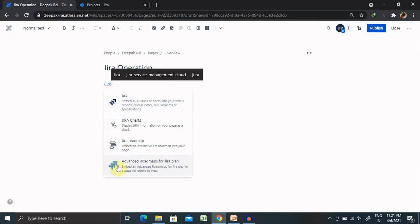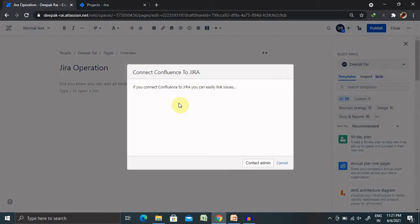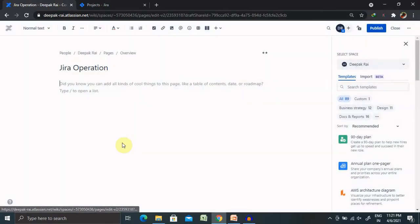Whenever we are adding Jira, we need to press forward slash then write Jira, then you will see these four options will be available. Whichever option you select will definitely need your admin permissions if you have not integrated your Confluence pages with Jira. Once you click on contact admin, it will trigger an email for the administrator to provide access.